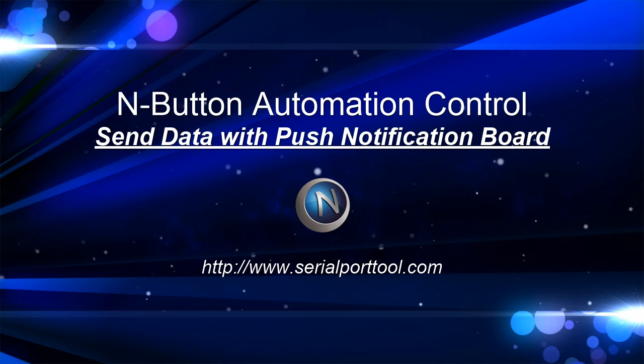This video will show you how to use the N-Button software automation function to send data to your device with a push notification board.